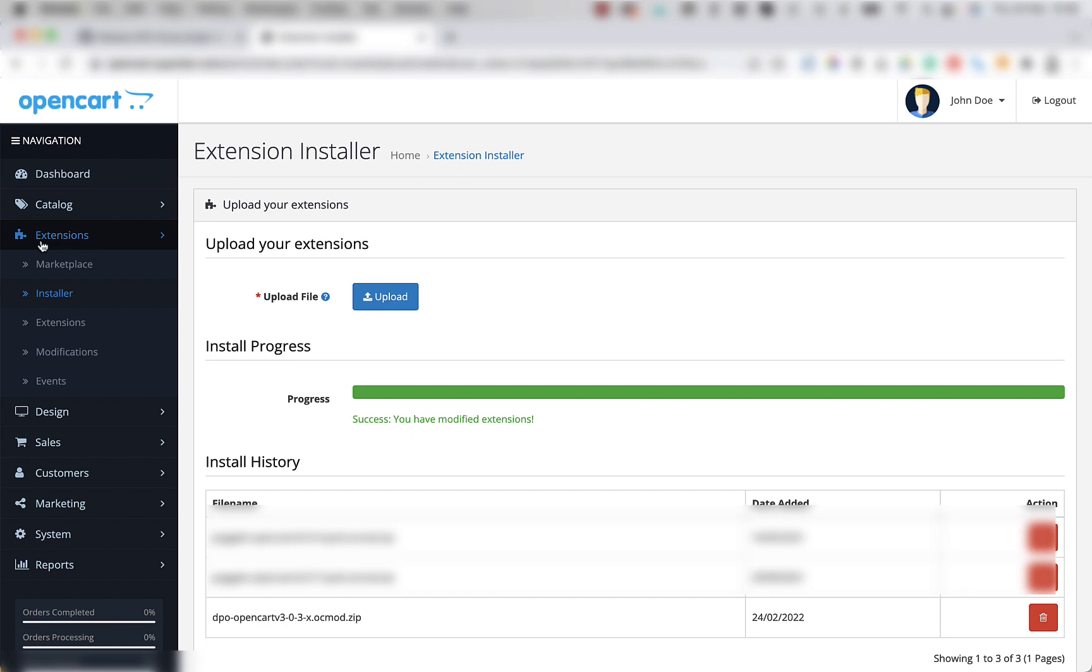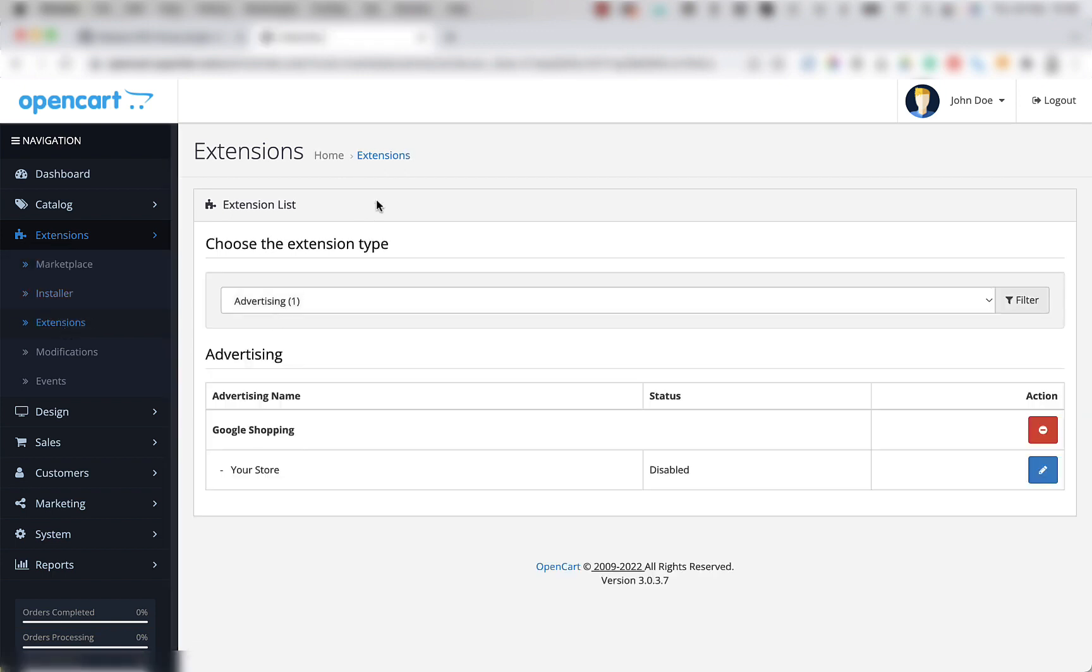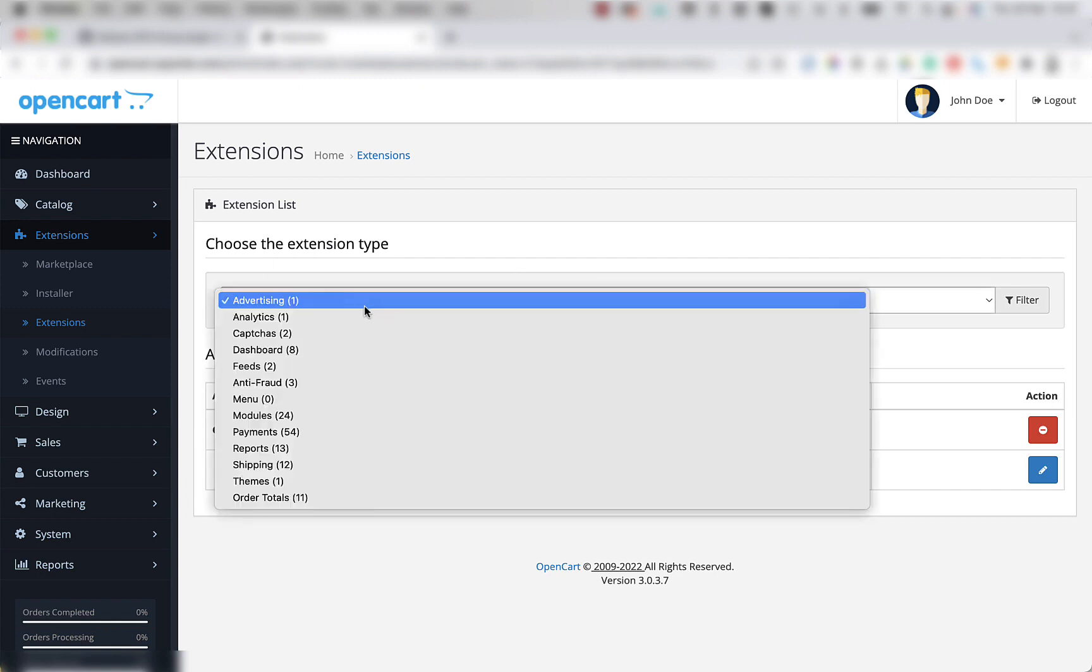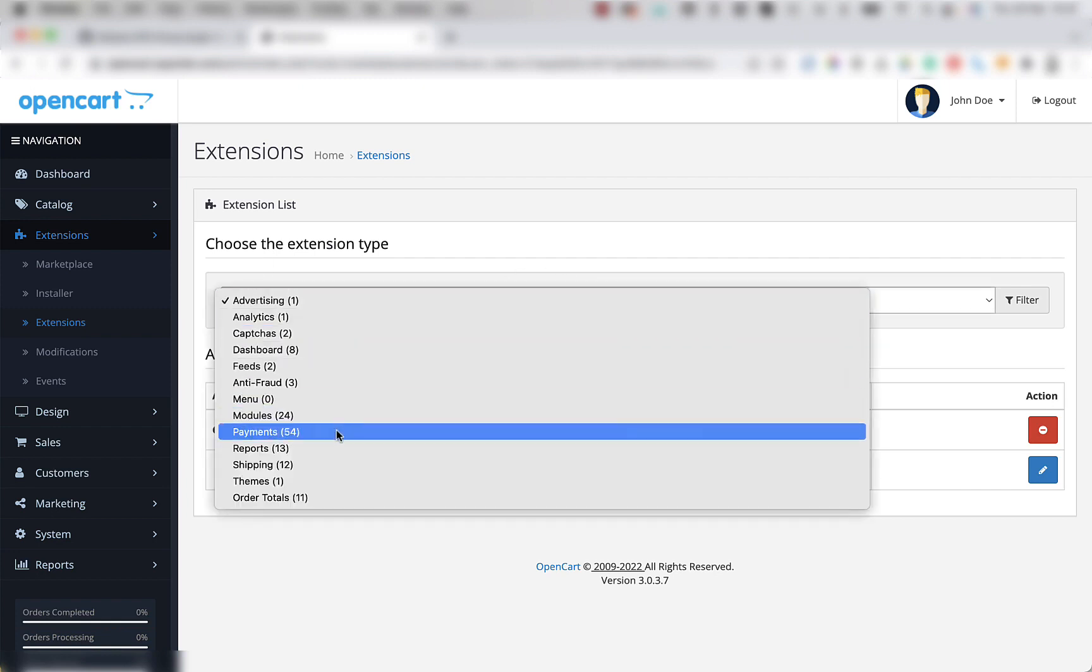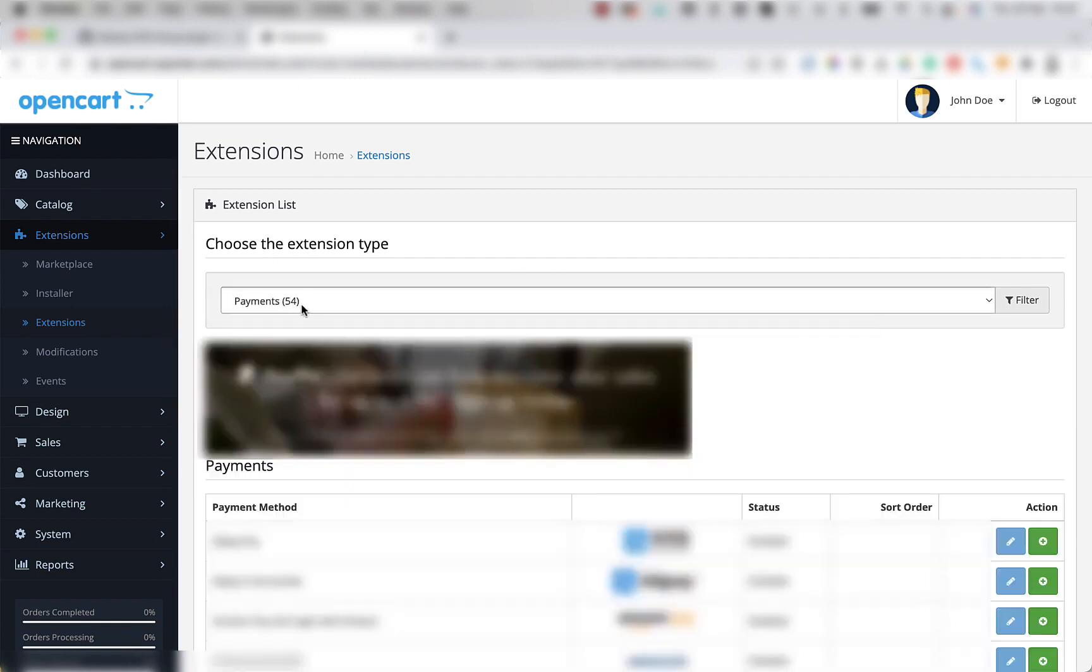Here's the extensions menu and here's the extensions menu item. Now under choose the extension type, you're going to click this dropdown and select payments. There are 54 payment gateways shown on our screen.